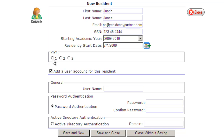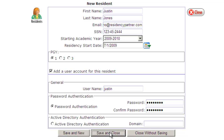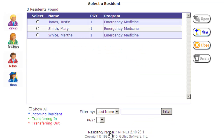Residency Partner then wants to know what PGY they're going to be starting in. We're going to assume this is going to be a PGY1. While we're at it, we might as well set up a login account for them and add in some information. After saving, Justin Jones is now a PGY1 and will get an email saying they've been added to Residency Partner with login information.